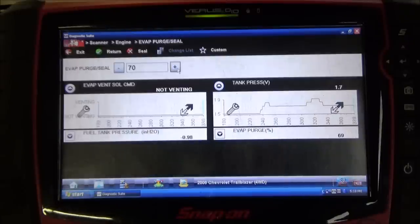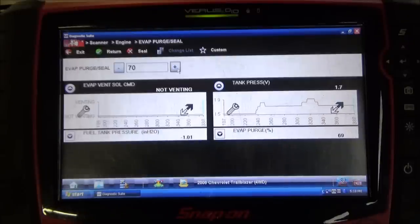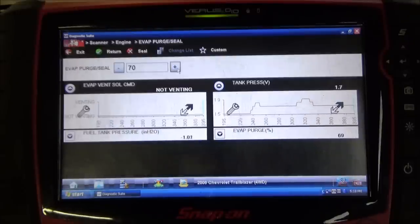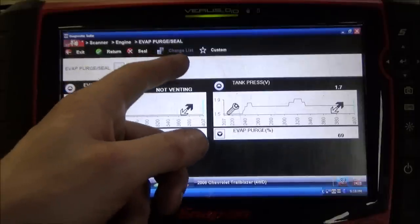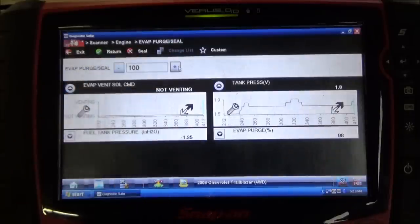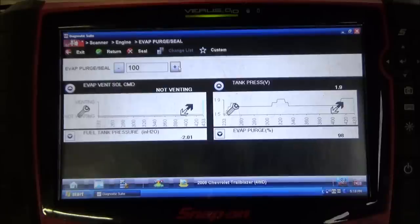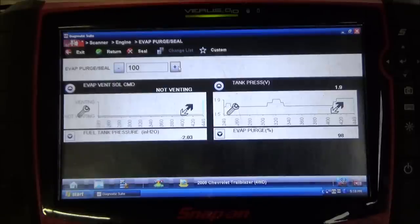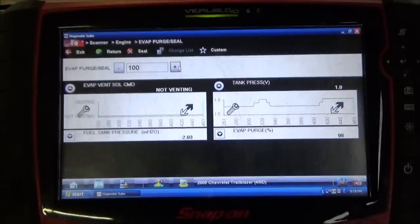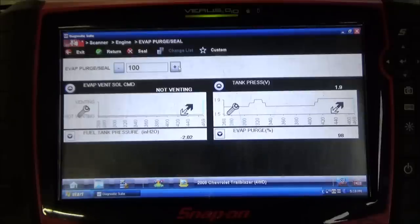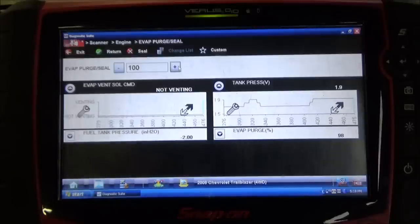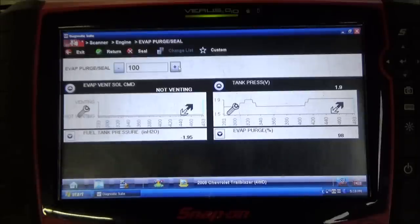Generally, you'll see these go well over 2.5 volts on a good system. I'm just going to ramp it all the way to 100 just to see what happens. It looks like we're holding right around 1.9 volts there from our start point of about 1.5. Definitely not a big reaction there.